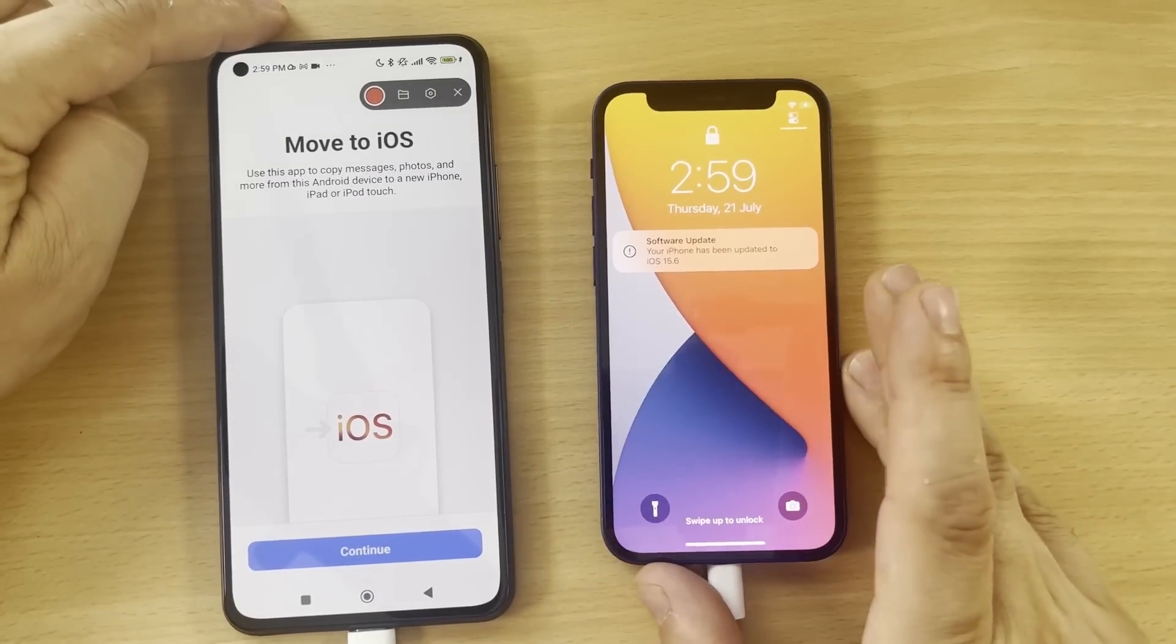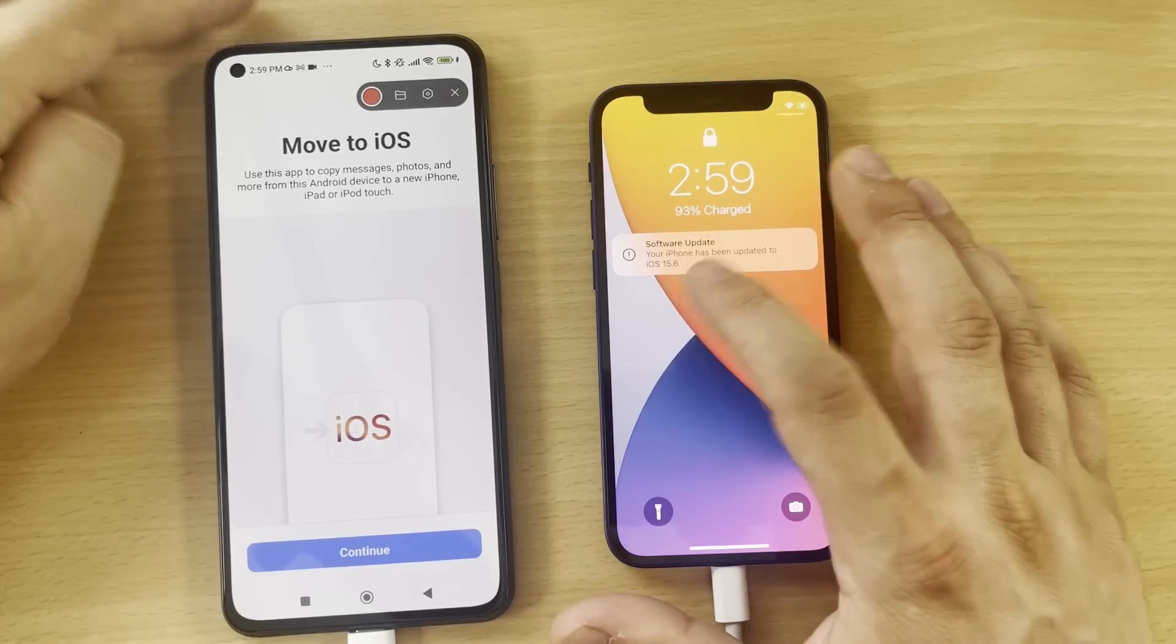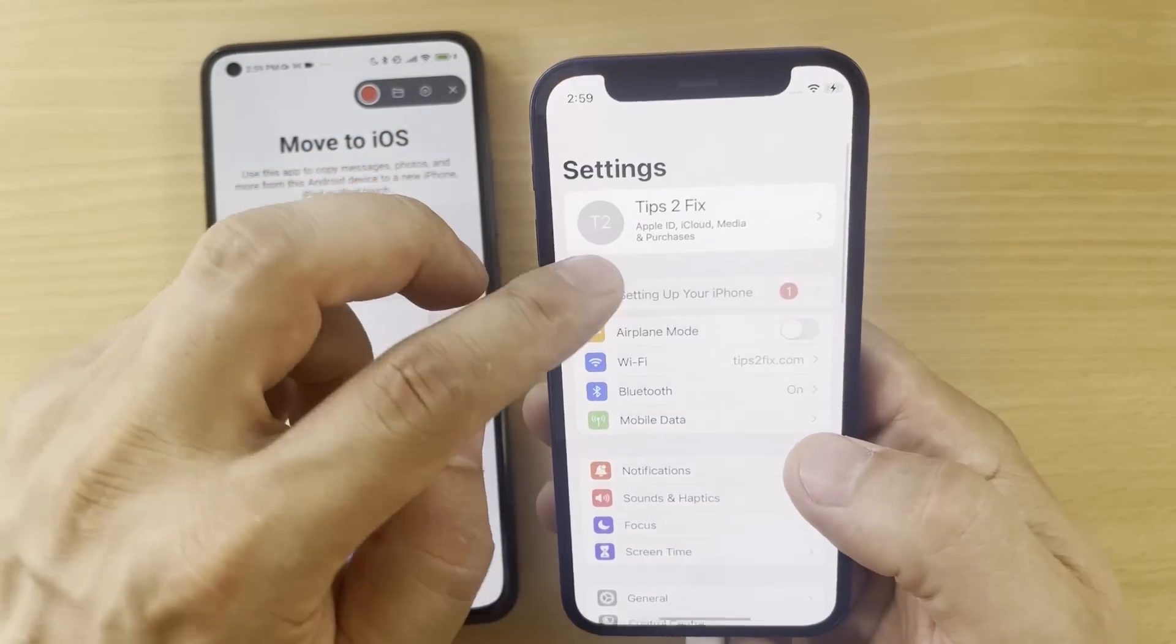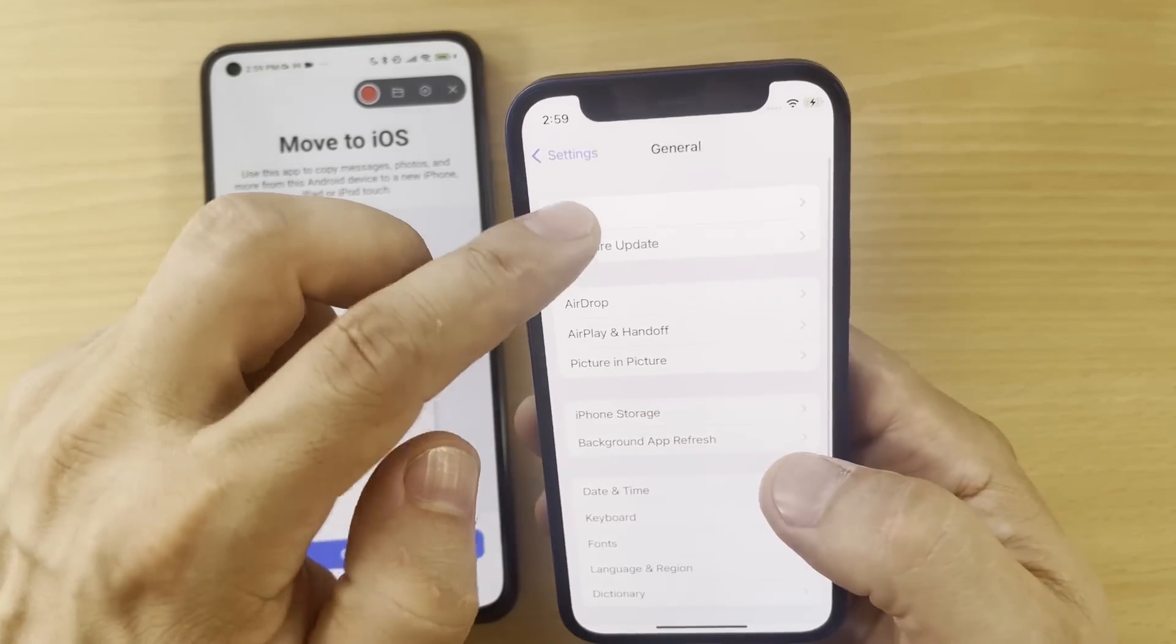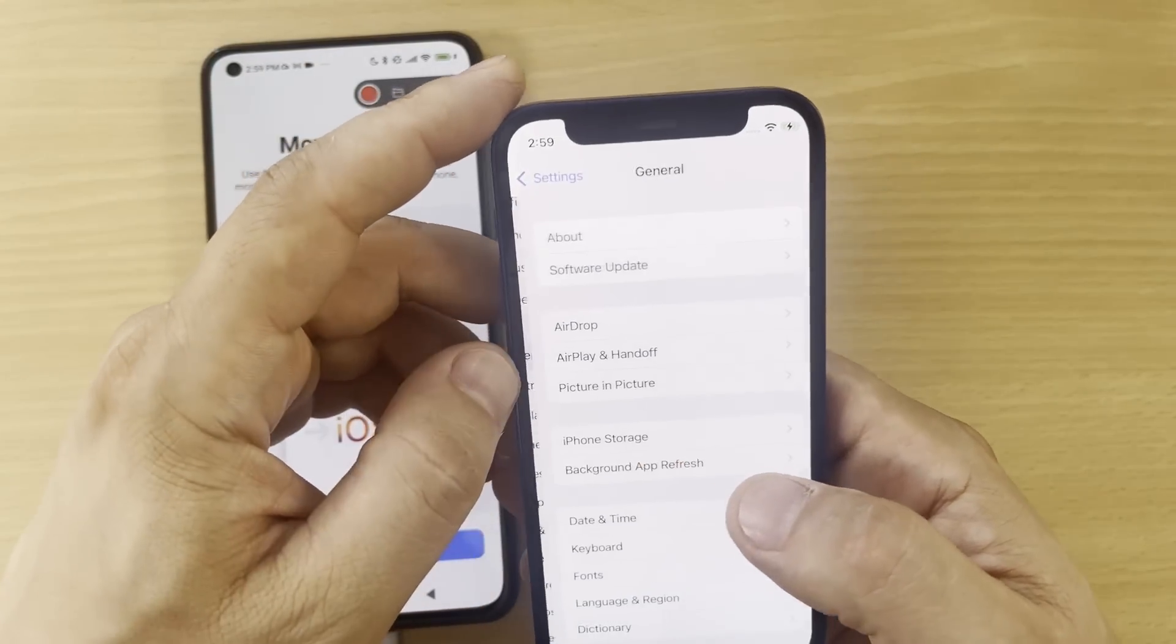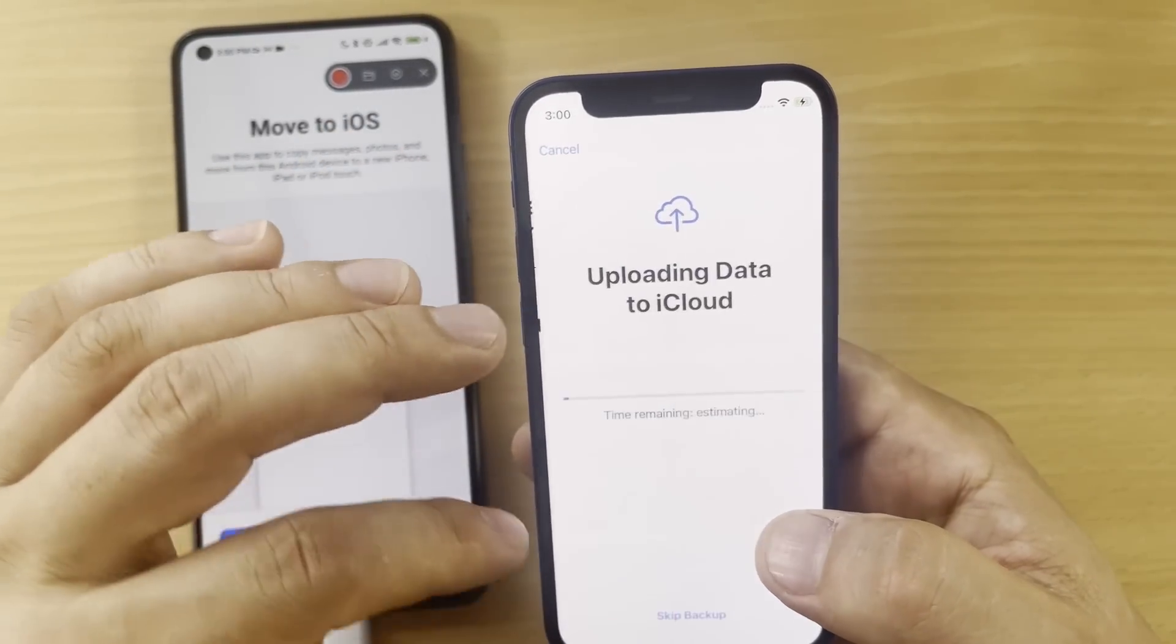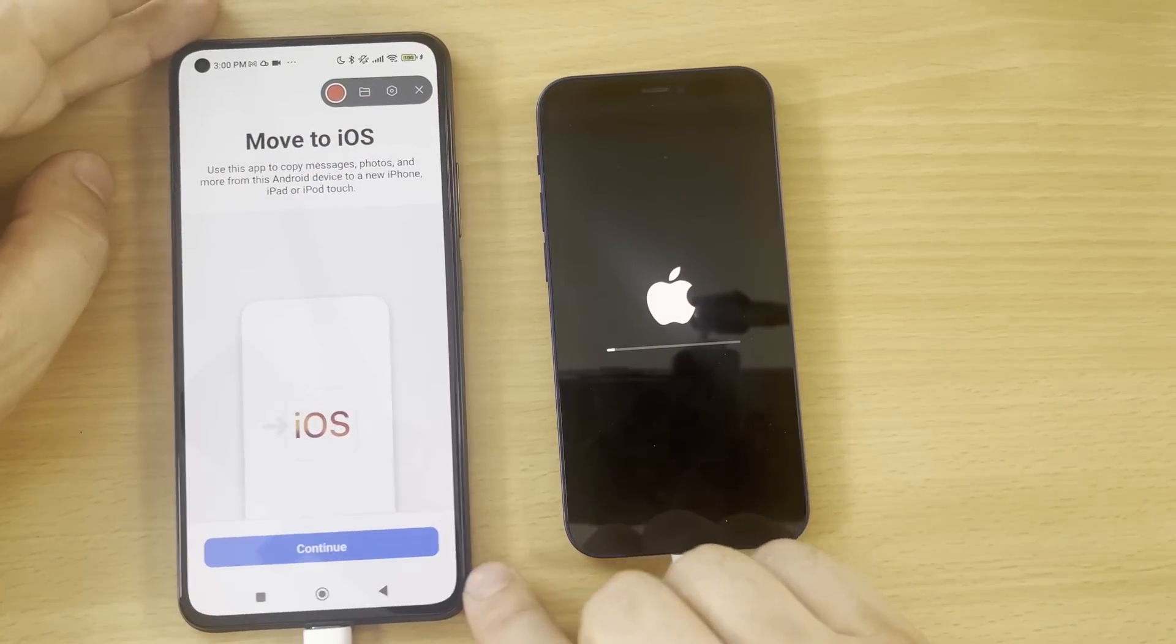So after we did the software update on your iPhone, you see I have here 15.6, the latest software on this iPhone. Go and see here on General, go to update, and now we have 15.6. Now what we have to do - I will erase, okay, again.